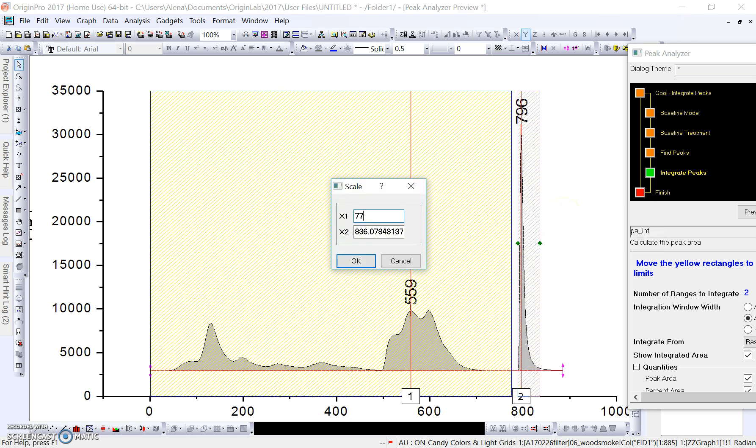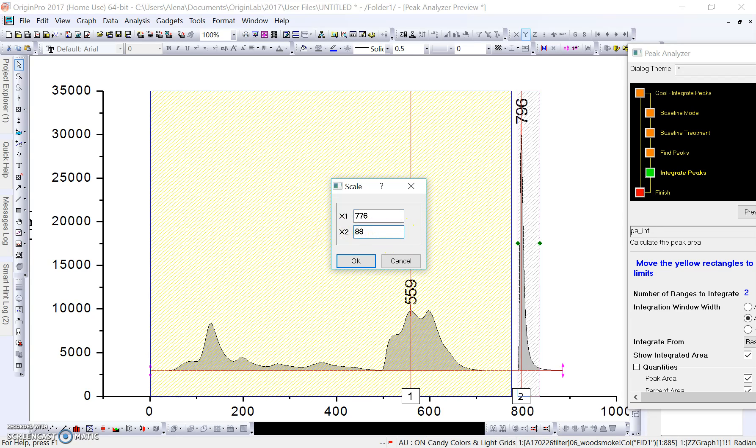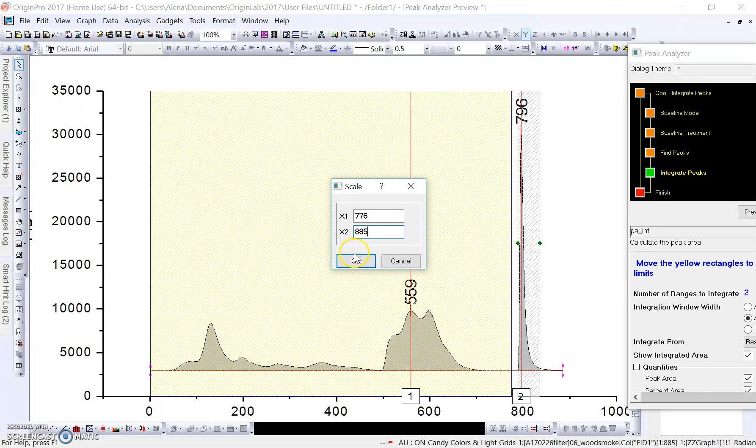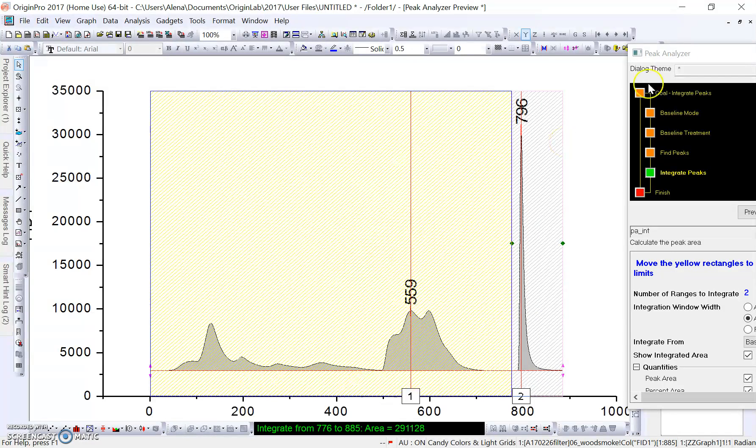I'm also going to right-click on this scale area. I'm going to set this to 776 because this is the beginning of our calibration peak phase. Then I'm going to end it at 885 because that's the time in seconds that our instrumental parameters are set at so that the run ends at 885 seconds. We're going to click OK here.